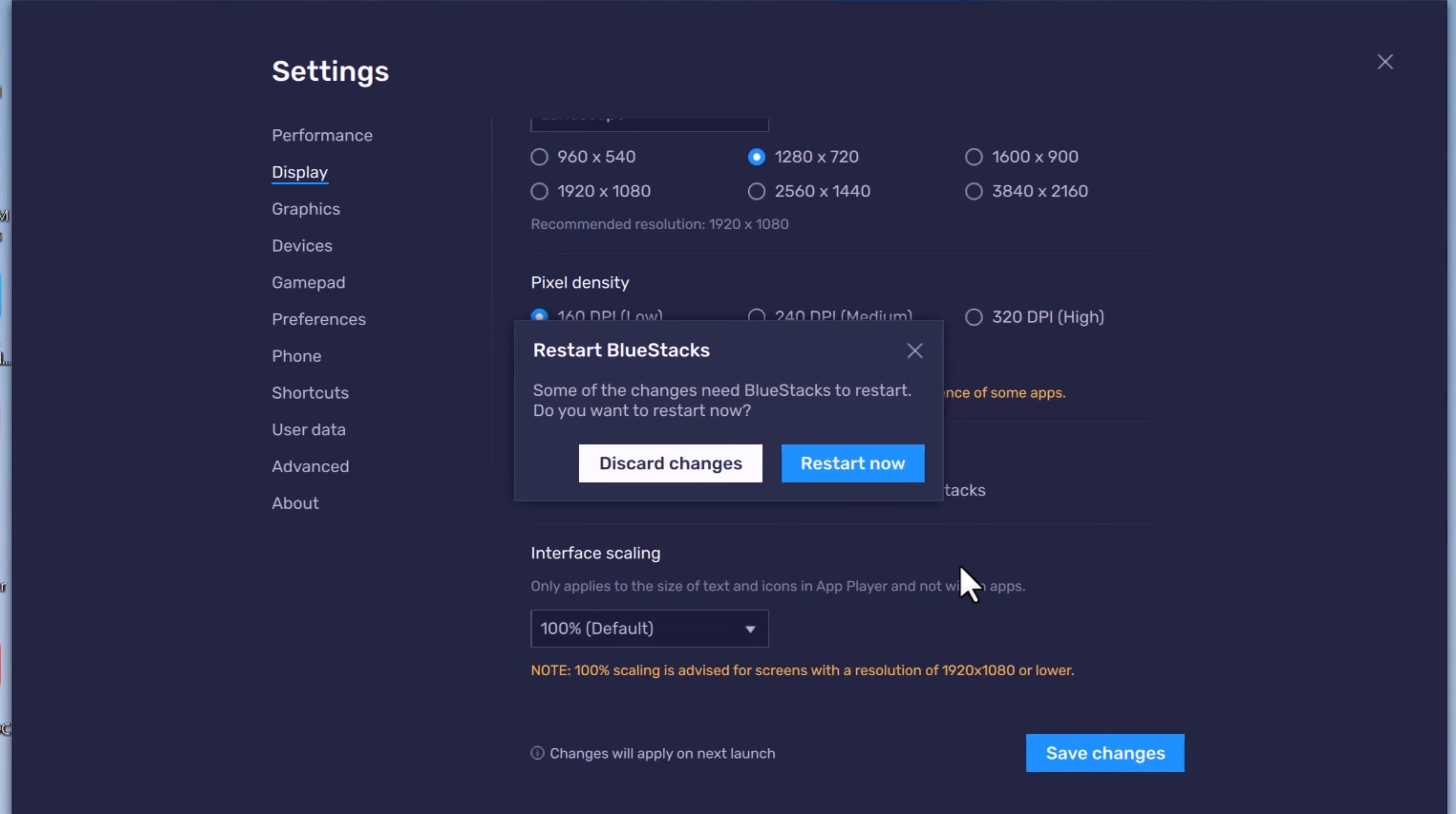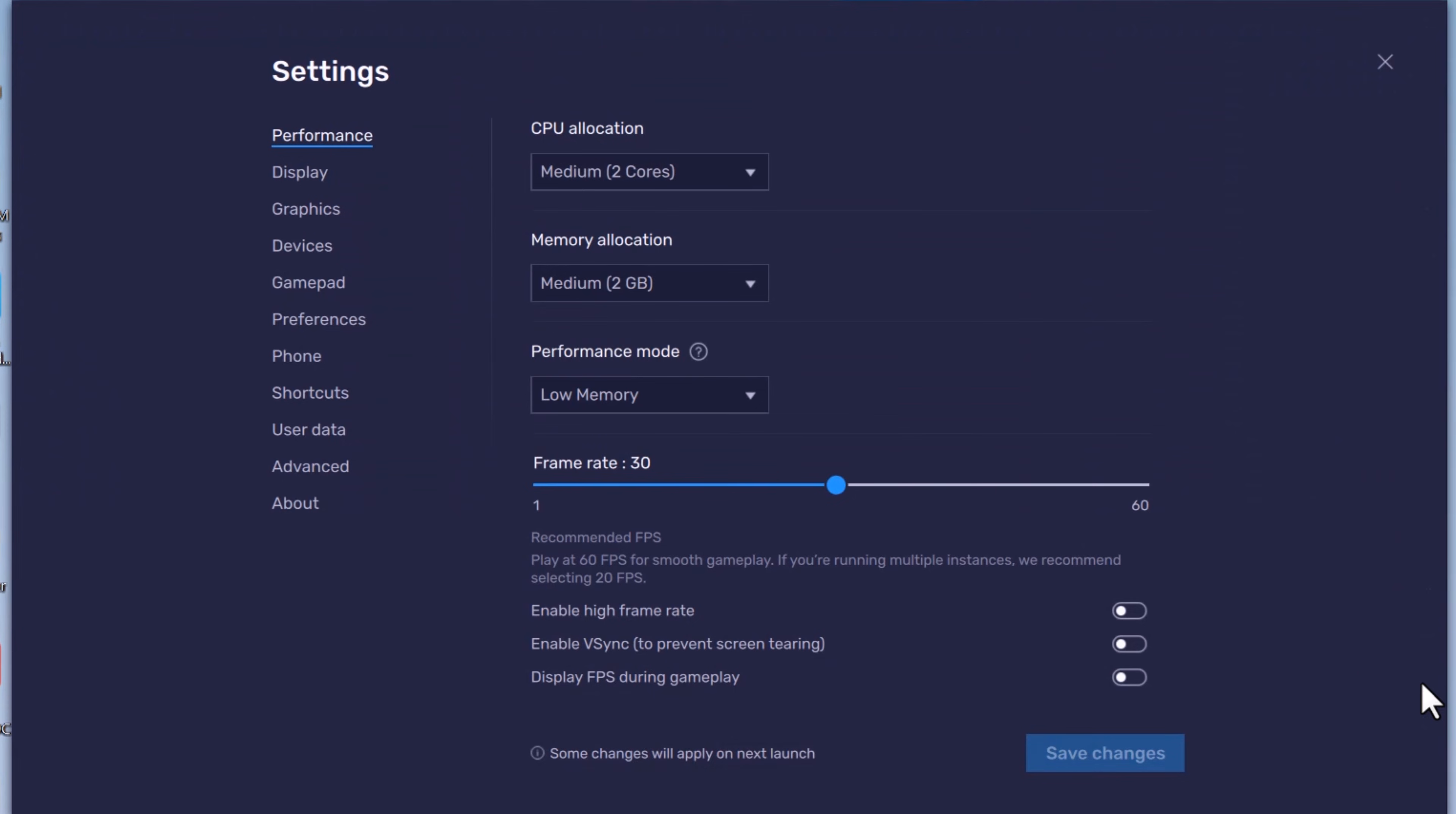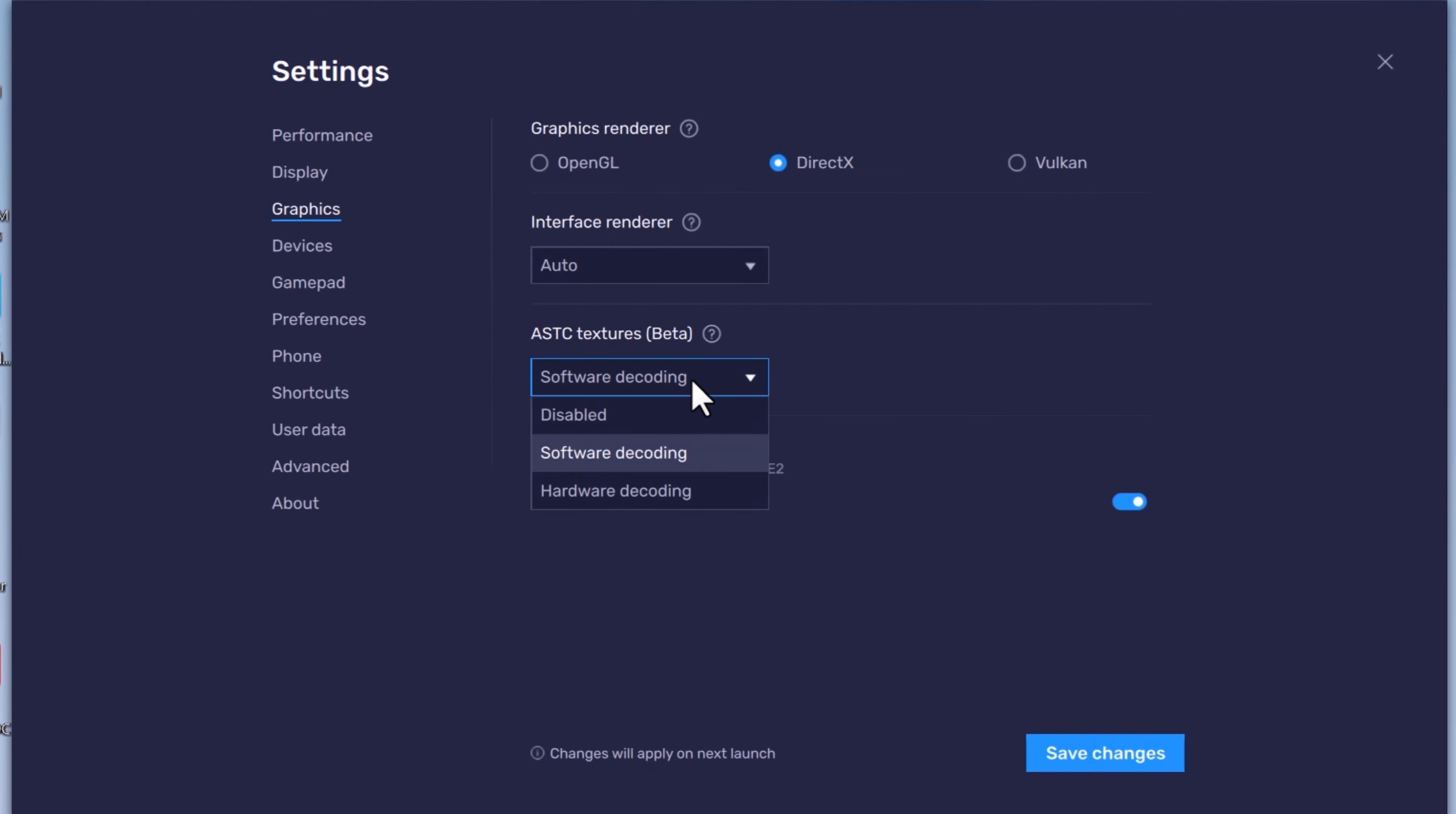When restart is complete, now go to graphics settings. You can either choose OpenGL or DirectX as your graphics renderer. In my case, DirectX works better than OpenGL, but this is entirely dependent upon your system. So I will suggest you to choose the one that works better.